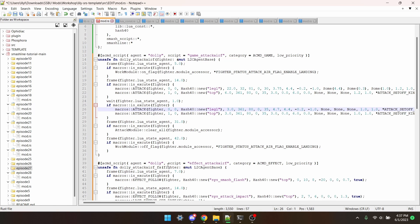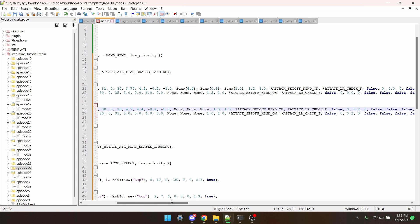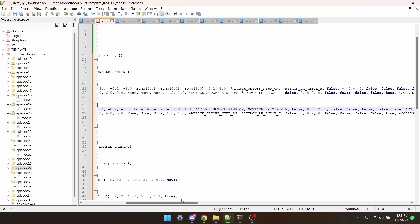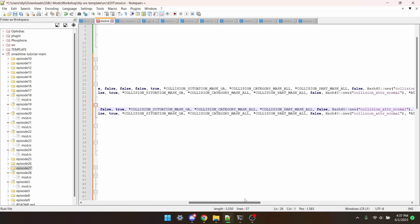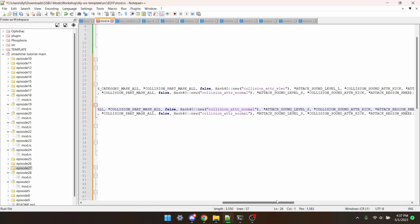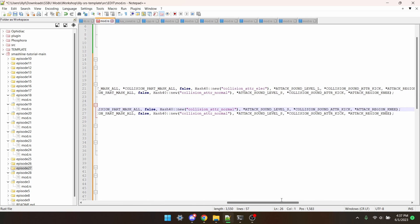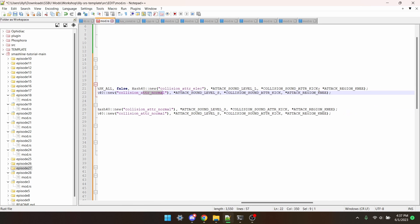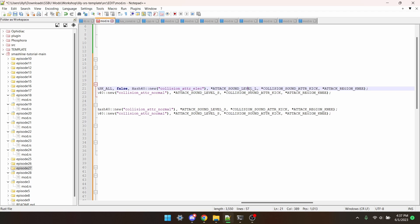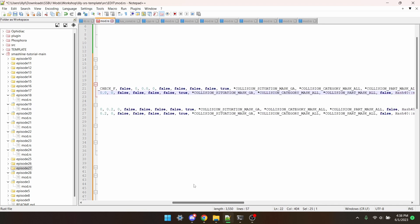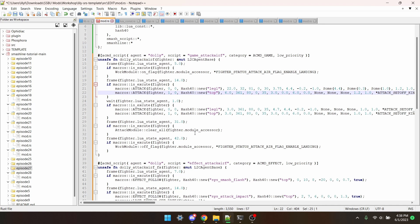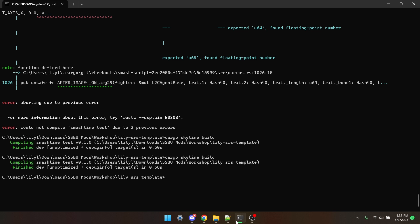I'm also going to go to the end of the hitboxes, and make sure that there's no Captain Falcon specific sound effects or collision attributes. This is just a normal kick sound effect, this is just basic electric, this is the basic normal, this is just kick, they're all just kick. So there's nothing here that I'd have to rename, so I can go back to the beginning. And now I'm good to save and build this. And we didn't get any errors!